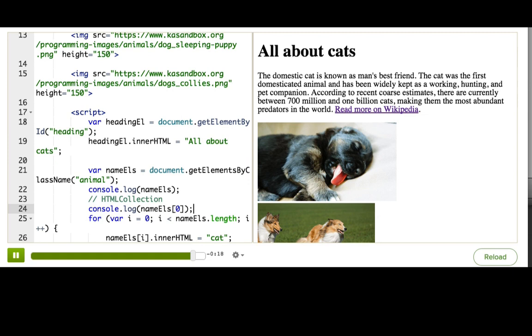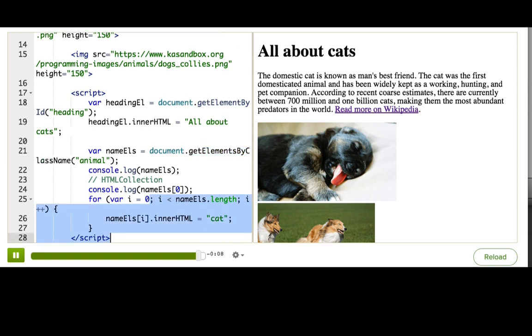Also remember, getElementById returns only one element. And getElementsByClassName or getElementsByTagName return multiple elements. So we have to use a for loop to go through them.